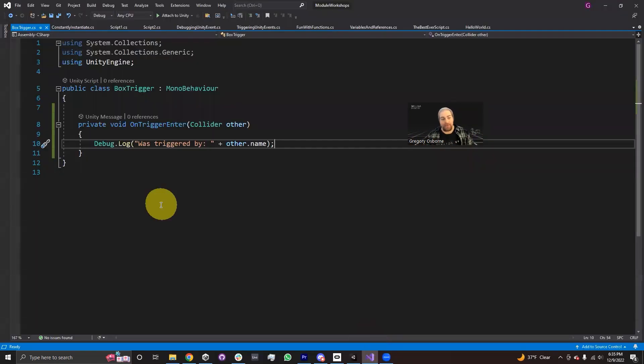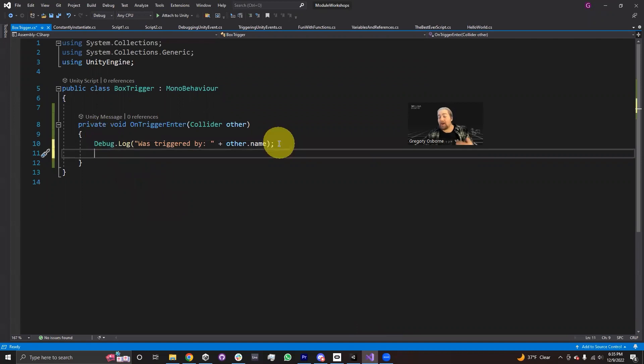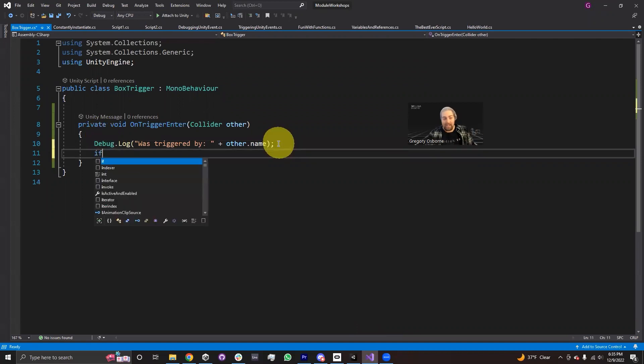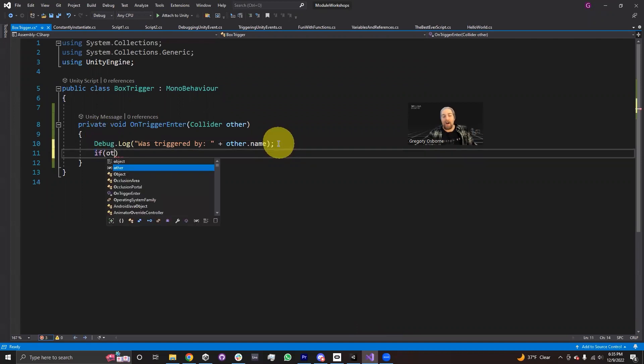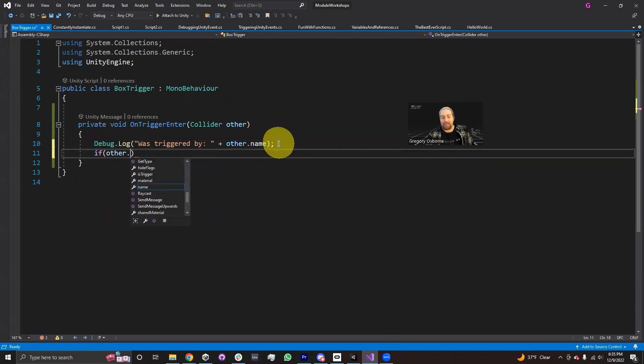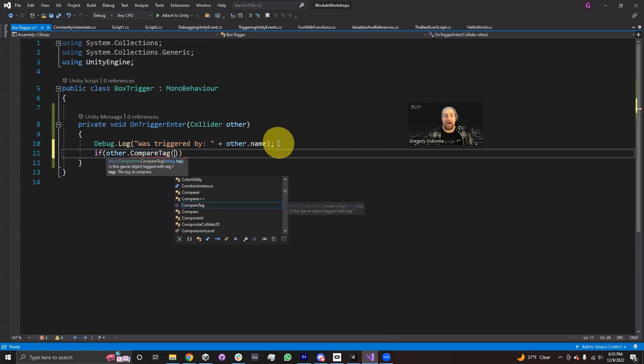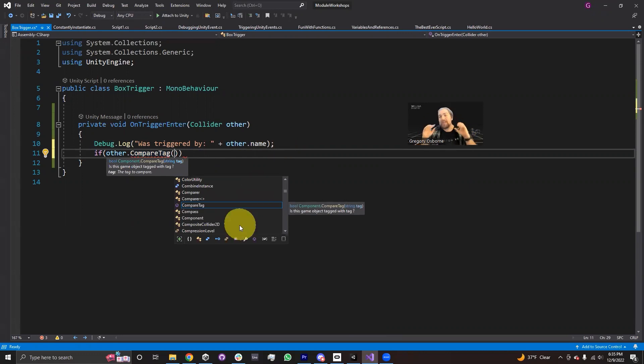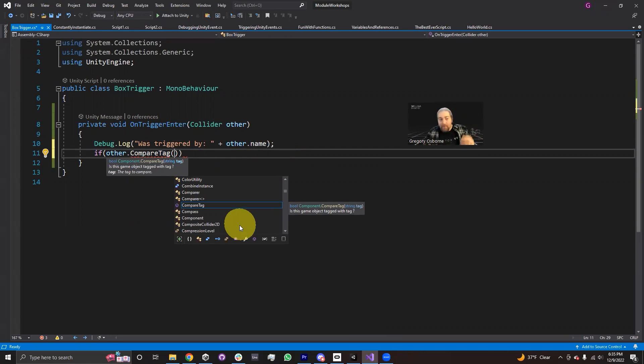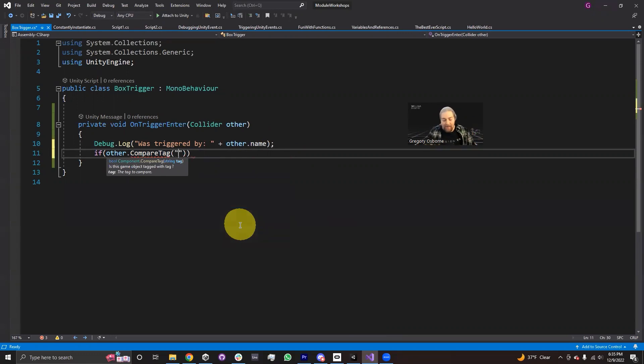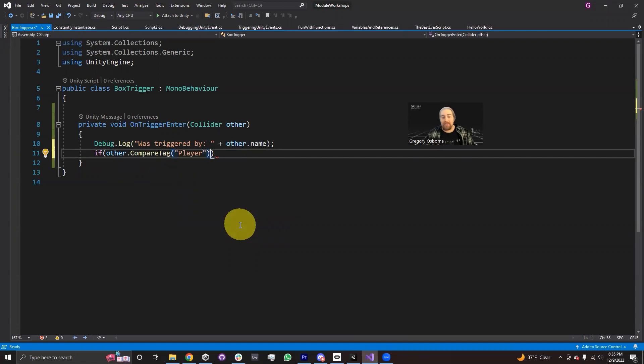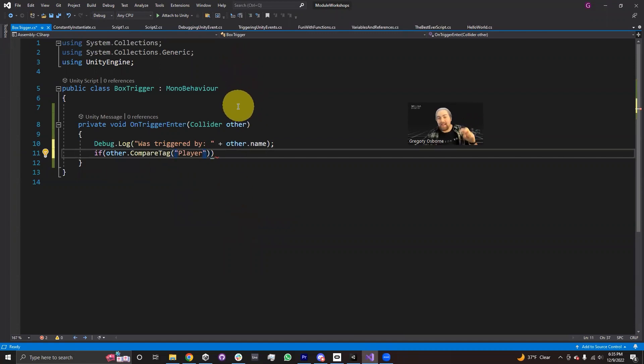I'm going to go into Visual Studio, and inside here, I'm going to start an if statement. I'm going to check if other.compareTag. So I'm going to compare the tag. This is a function, by the way. CompareTag is a function that accepts a string, and the string is the name of the tag that I'm checking for. So if other.compareTag player, what it does is it goes and it checks if the other collider has the tag player.